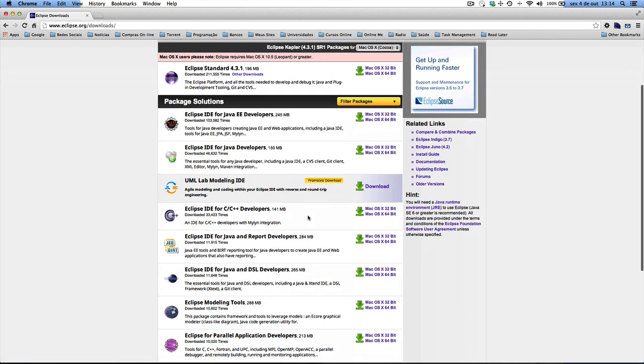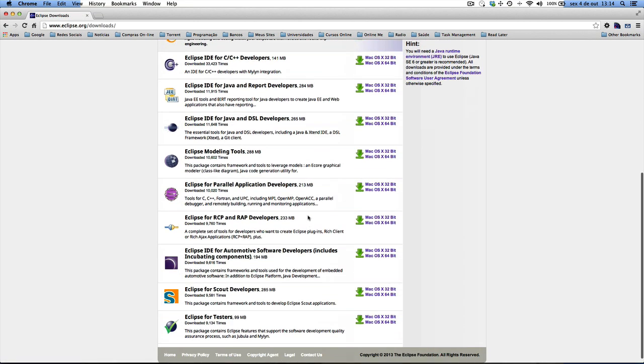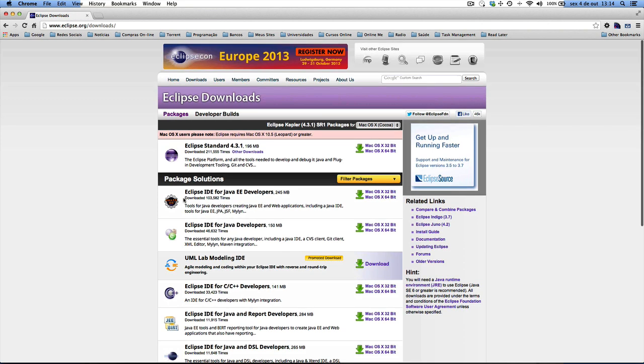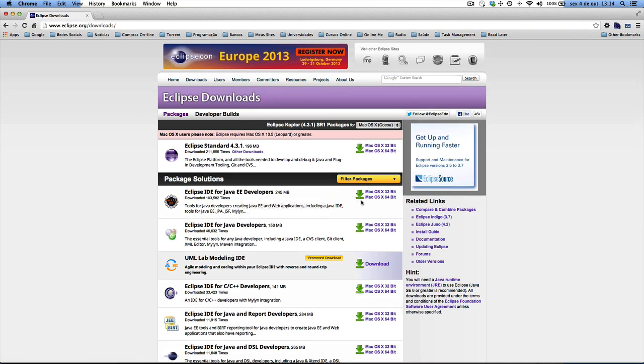You're going to see a lot of different distributions, but you don't need to worry. The one we want is the Eclipse IDE for Java EE developers. I'm on a Mac and I can just click right here.